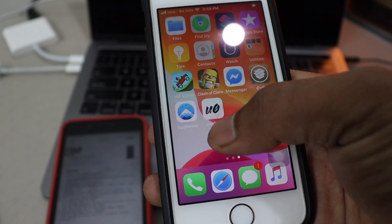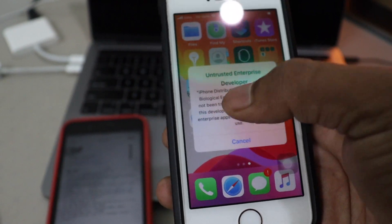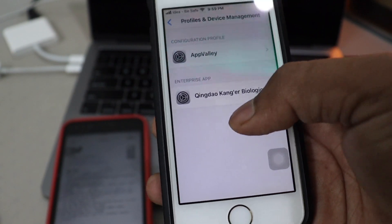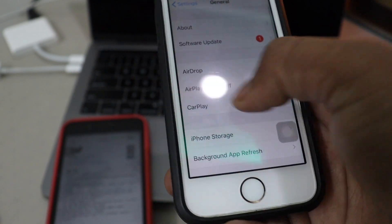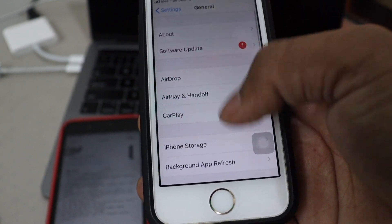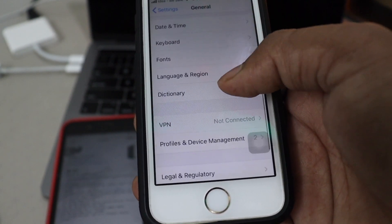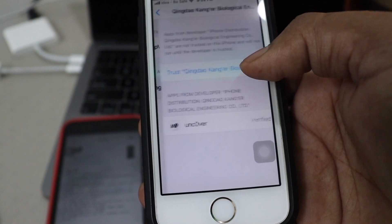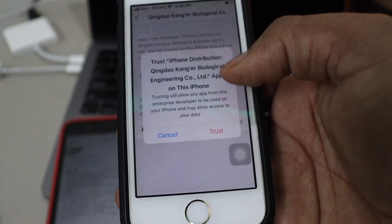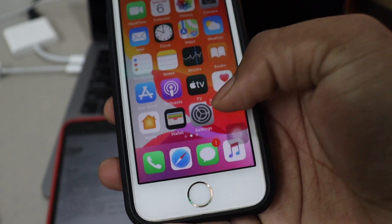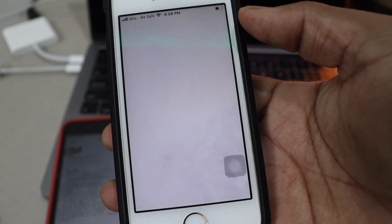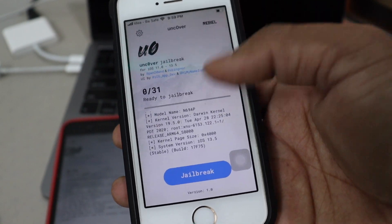Don't forget to subscribe to my channel and hit the bell icon to get notified. Uncover is downloaded. To fix the certificate, go to Settings, then General, then Profile Management, and trust the certificate. Head back to the home screen and Uncover is now completely working.